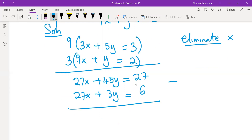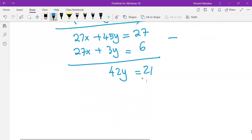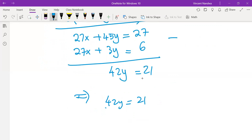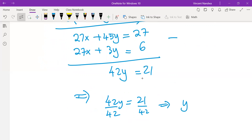27x minus 27x is 0. 45y minus 3y is 42y. And 27 minus 6 is 21. So 42y equals to 21. To get y, we divide through by 42, and 21 divided by 42 gives us one half. So y equals to one half.